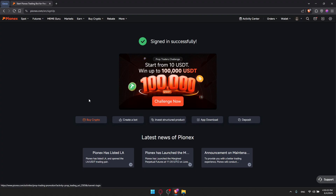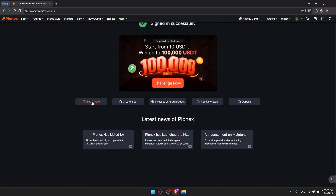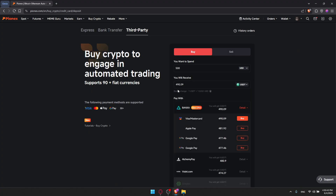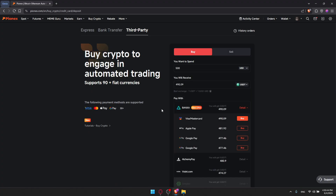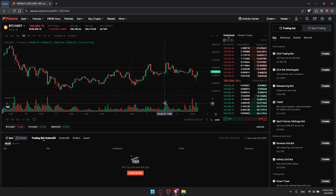Now you can join some challenges to win some crypto if you want — that's totally up to you. You can go through some simple steps starting from buying crypto, creating a bot, invest, structure, products, app download, and deposit. For example, you can go here to buy any crypto using any of your cards. Then, of course, you will be able to go and start creating your bot, which is basically what we'll go through.